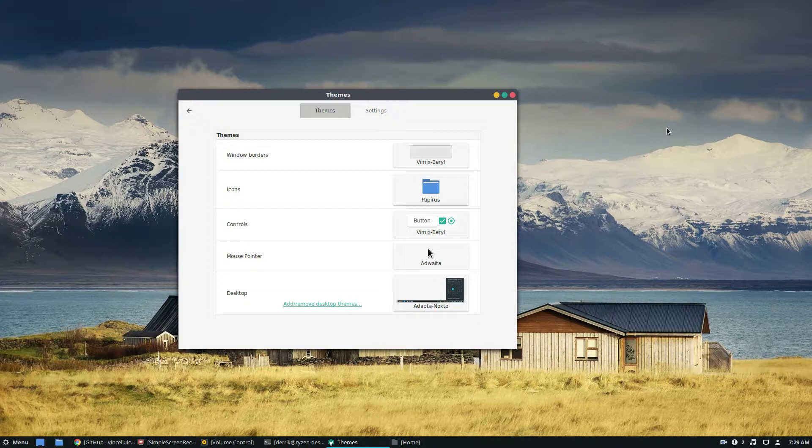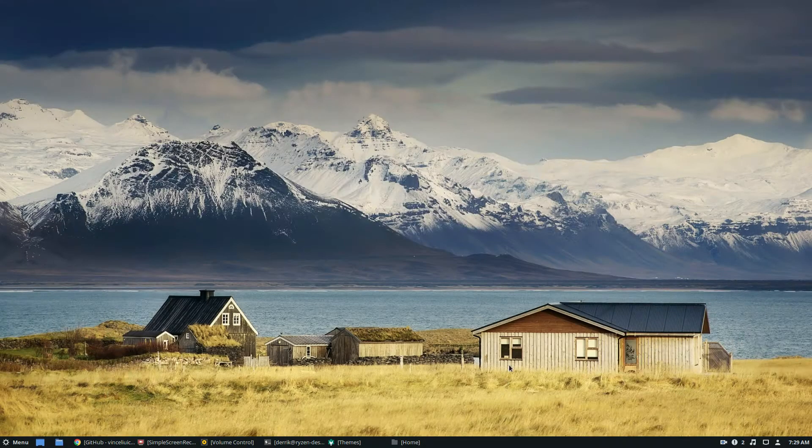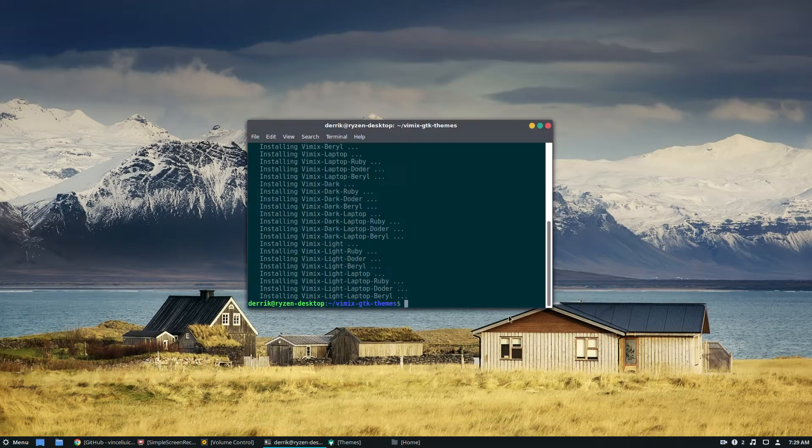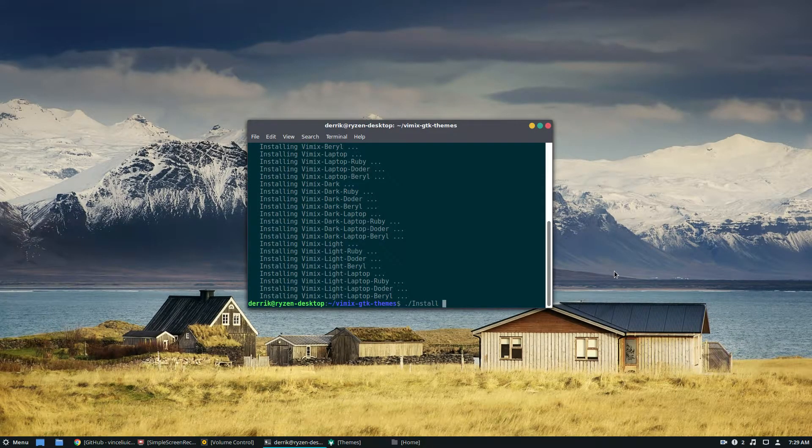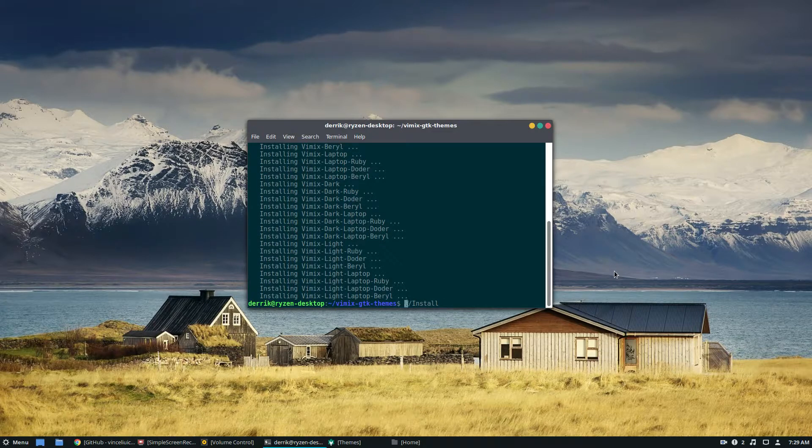Sorry this isn't a very eventful video, you guys. It's really nice to see some of these installation scripts.